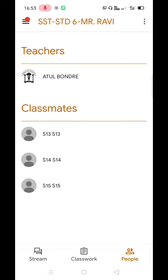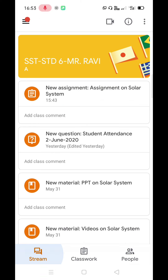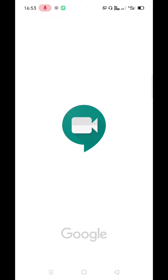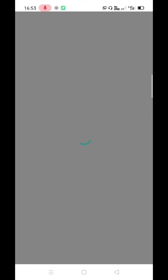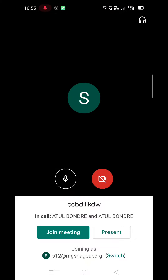Now, to attend the class, you need to click on the Stream tab. At the upper part of the window, you will see the Meet app logo — click on it. Now, before joining the class, make sure that your microphone and video is turned off. Once the class is joined, queries can be asked by typing in the chat box.